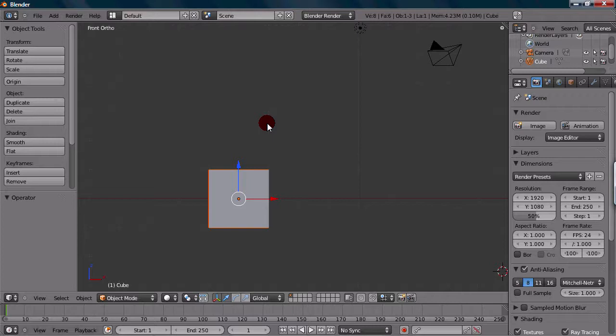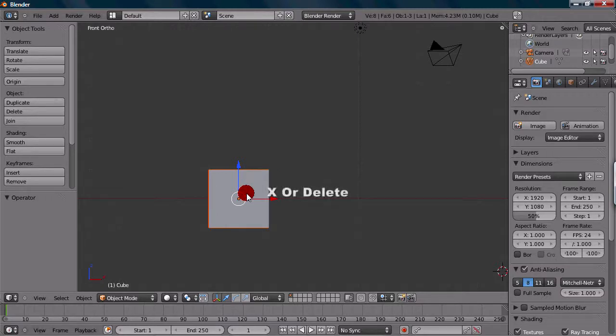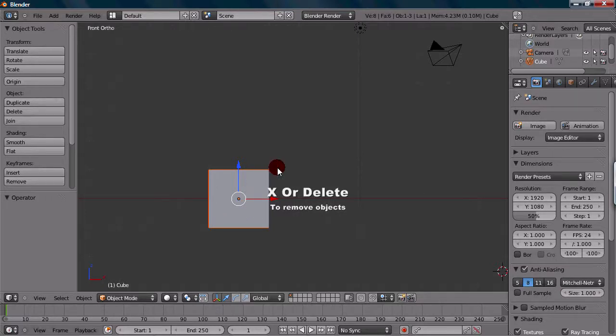One of the most important things in Blender to know is how to delete objects. To delete an object, you want to first select it by right-clicking, and then press X or Delete to delete it. You can press either one of these shortcuts, and it will work out the same.